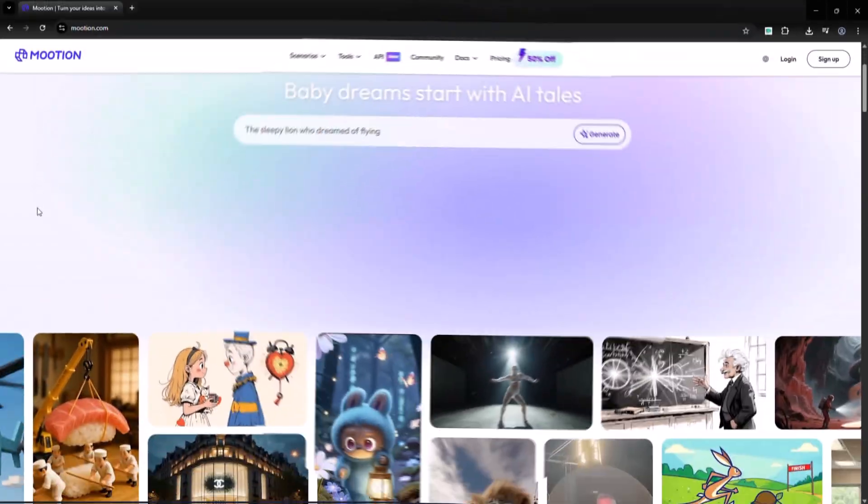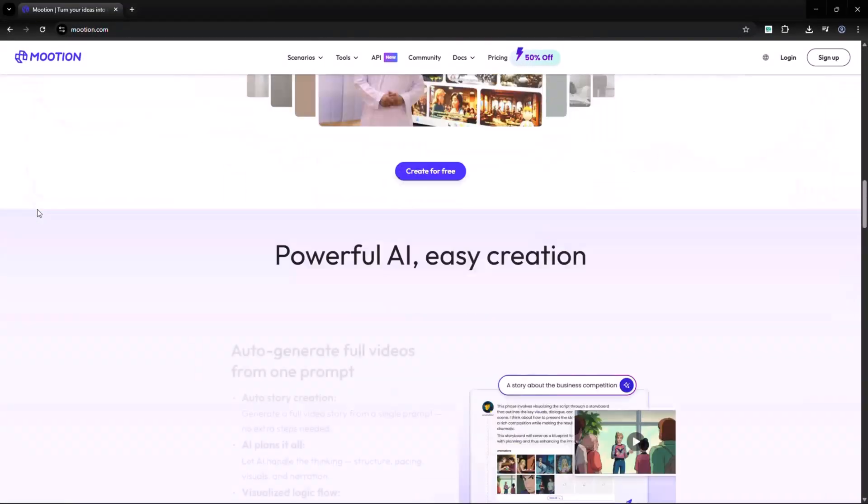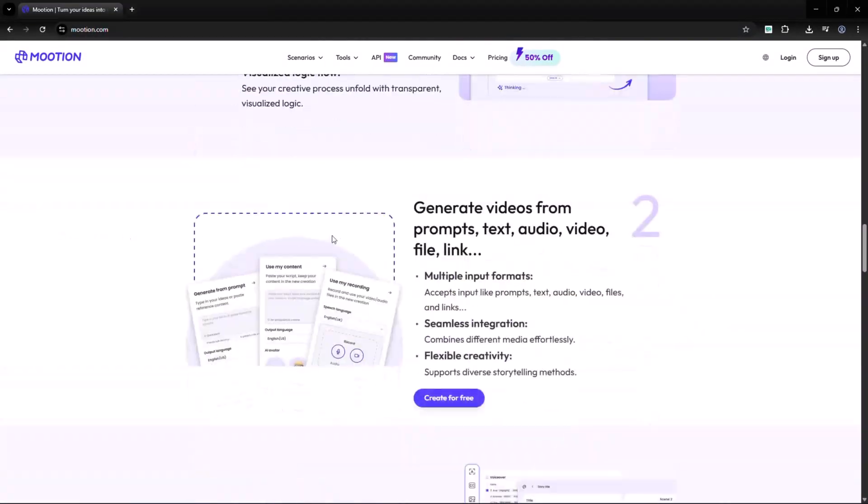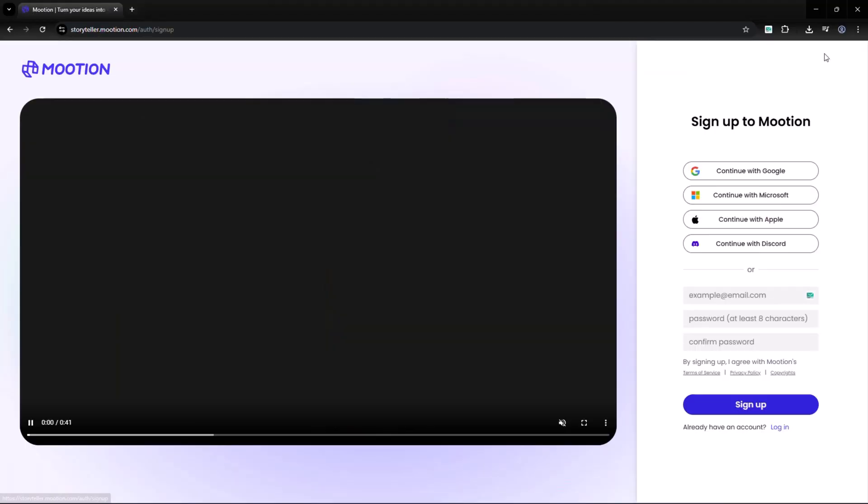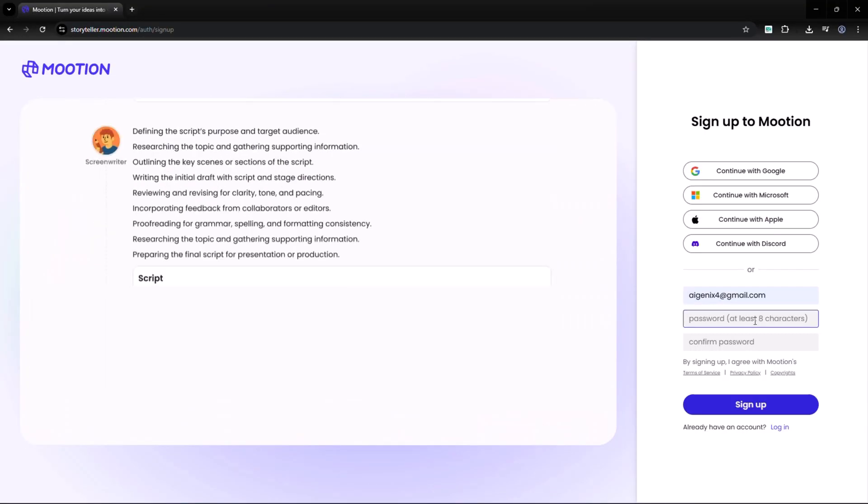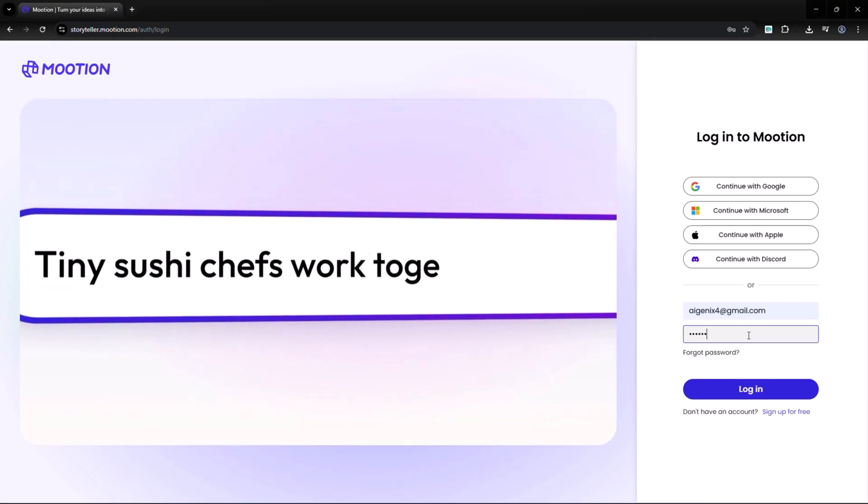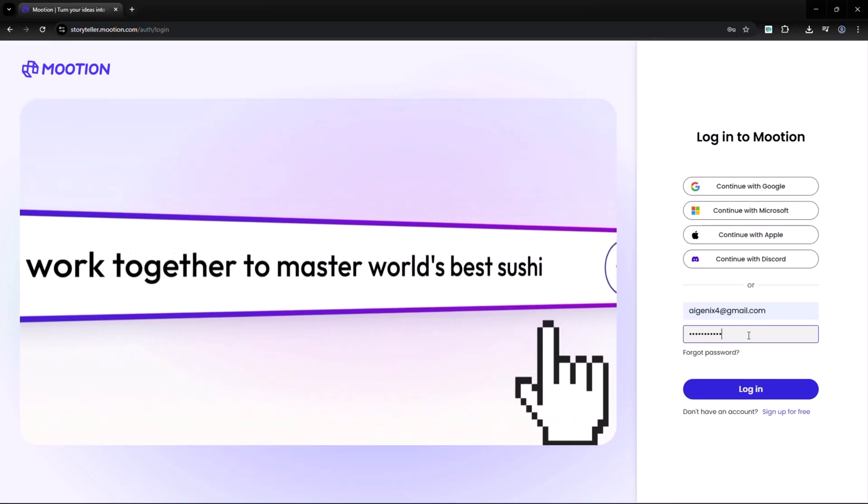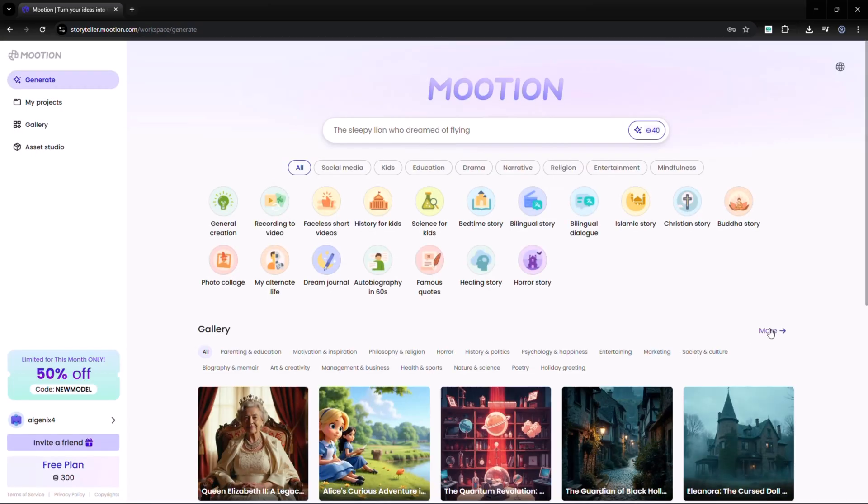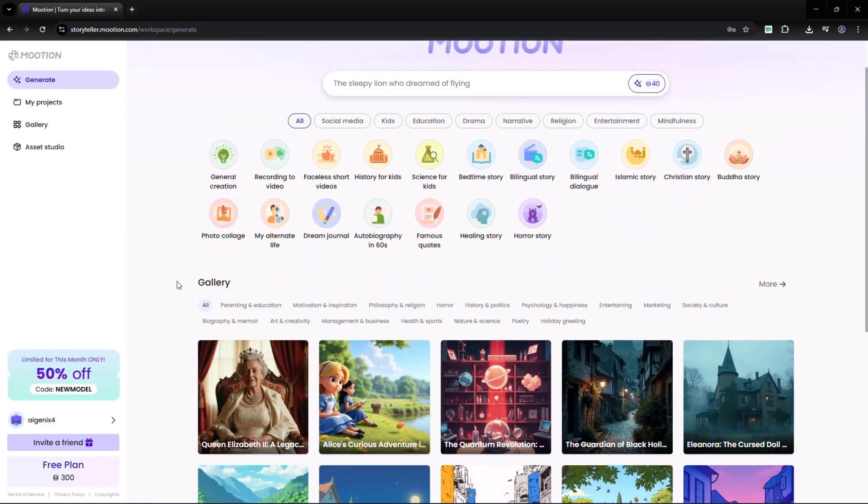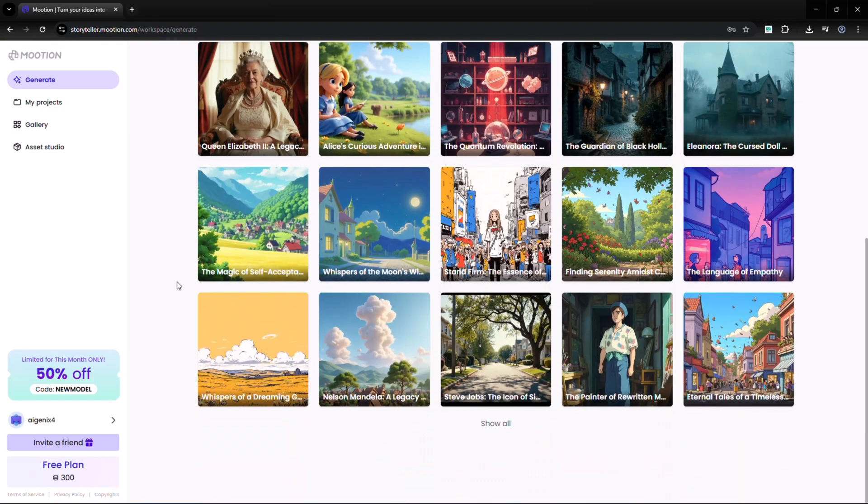First, head over to Mooshin.ie. The site is clean, simple, and easy to use. Just click sign up, enter your email and password, verify your account, and you're all set. From here, you can dive straight into video creation. Once you log in, you'll see the dashboard.